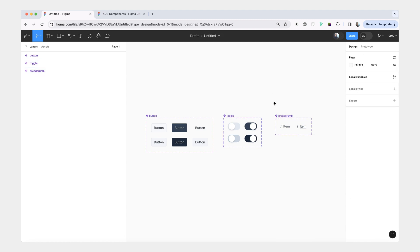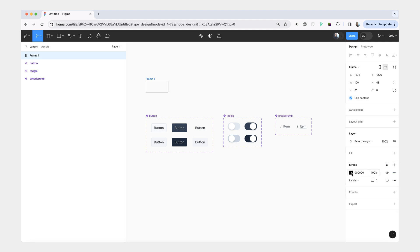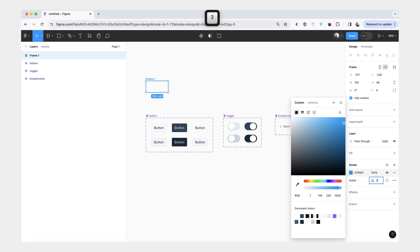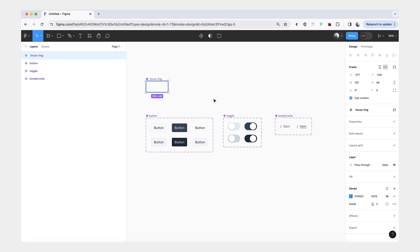We'll be creating focus state as its own utility type component. We'll begin by creating a frame — the width and height don't really matter. From here we're going to remove the fill and add a stroke instead. You can apply whichever color you want your focus state to be; typically it's a bright blue color. We can also increase the width to two pixels and give a border radius of four. Now I'm going to rename this to 'focus ring'. I'm naming it with a dot in front because it's intended to be a hidden component, but you can also keep it visible and published. So now we're going to turn this into a component and it's ready to be used.